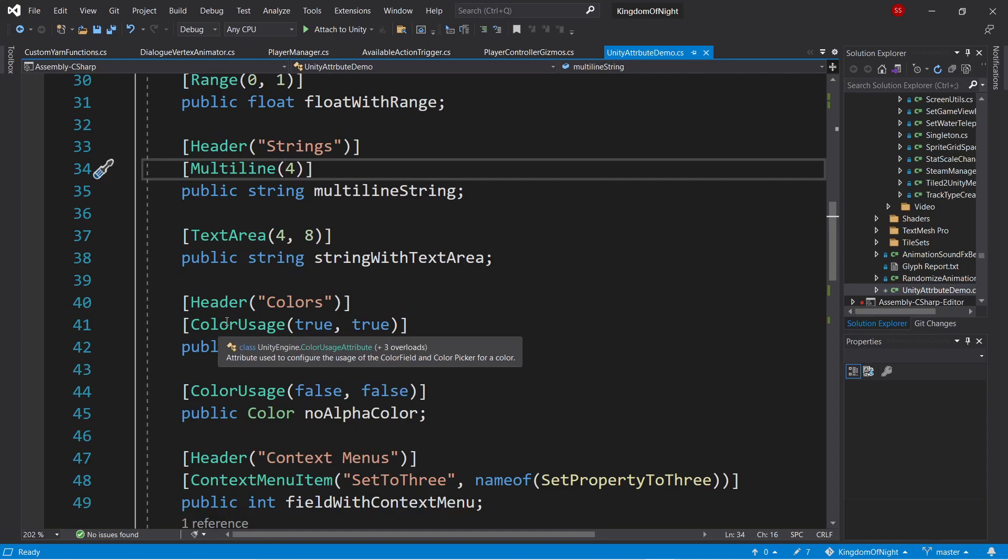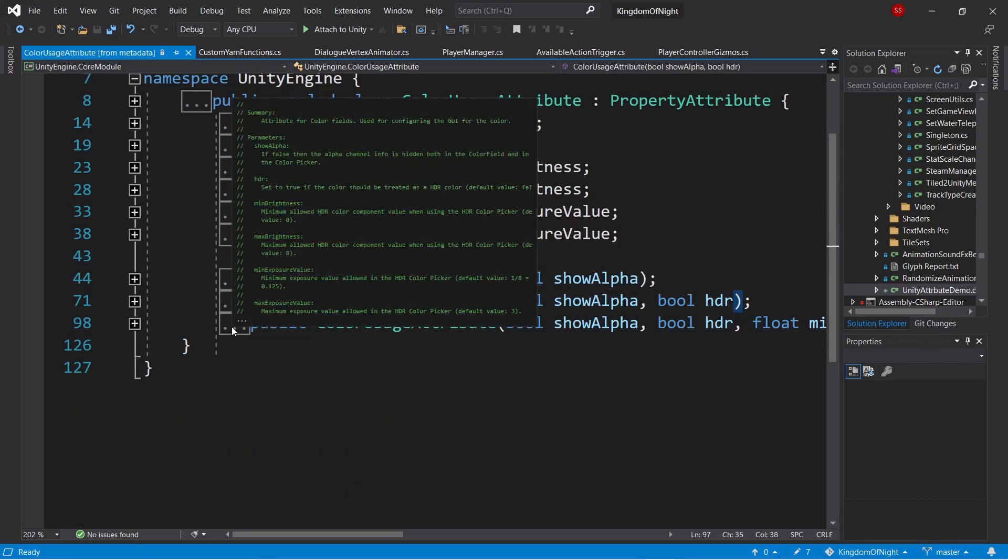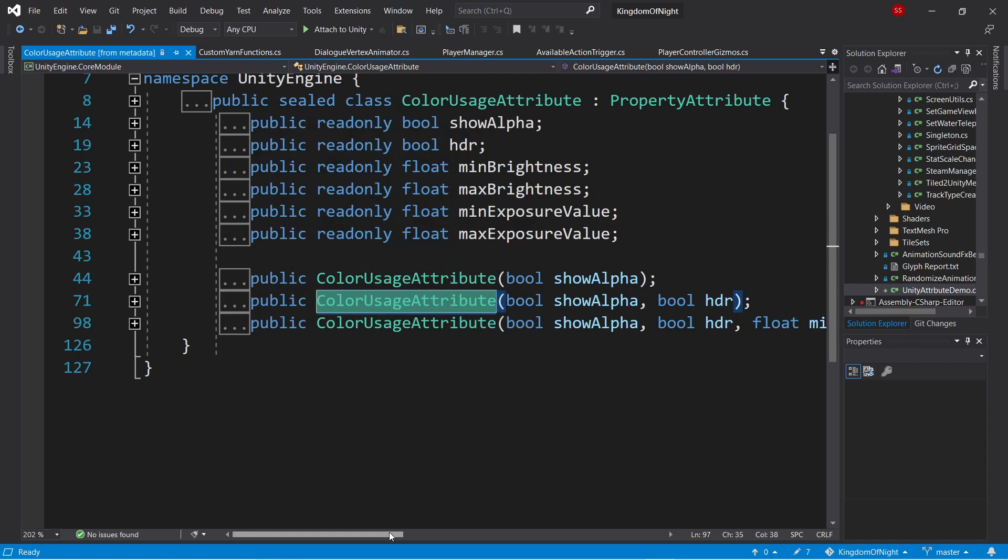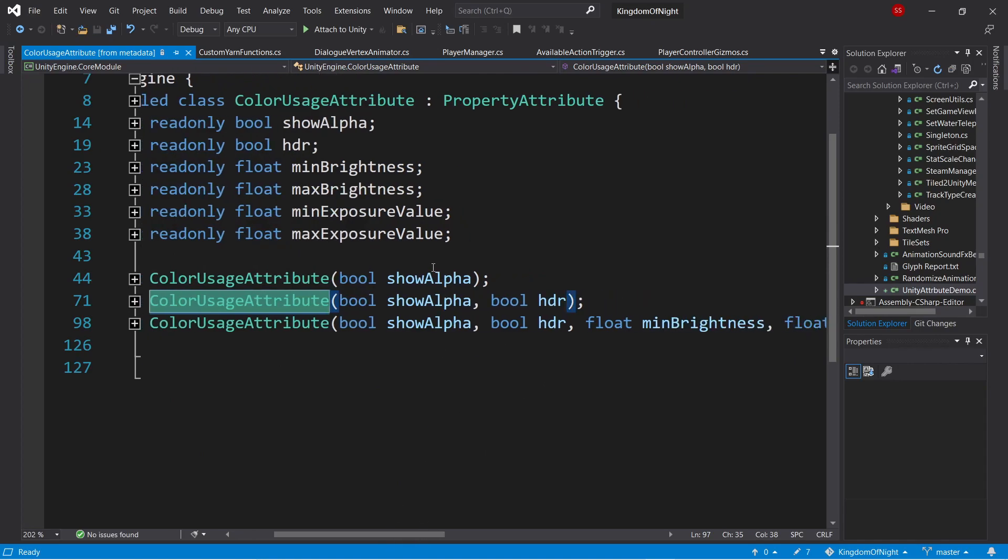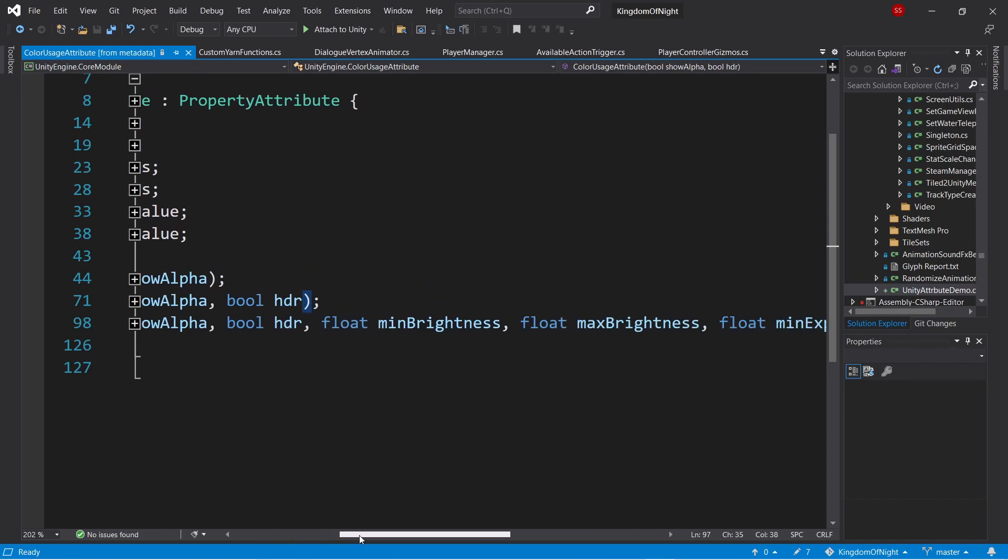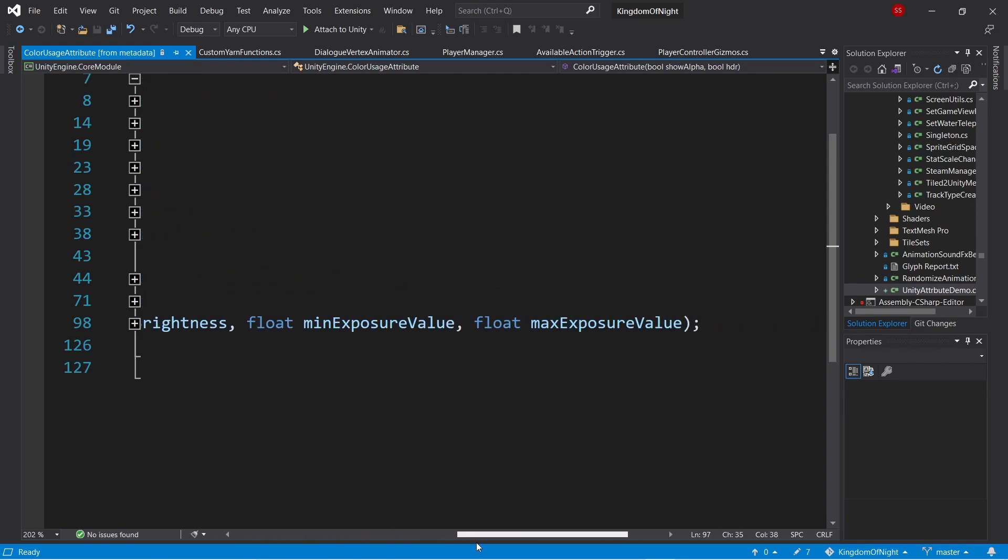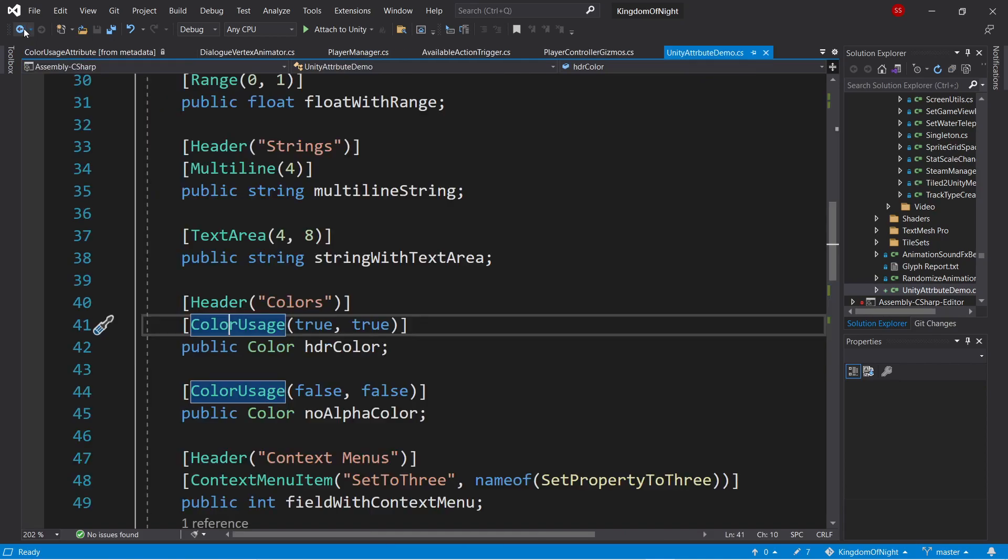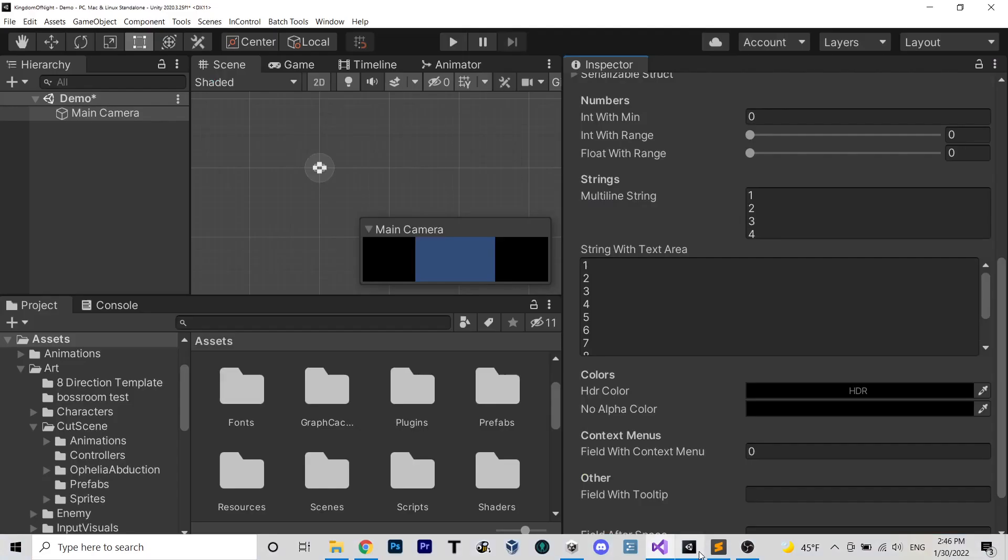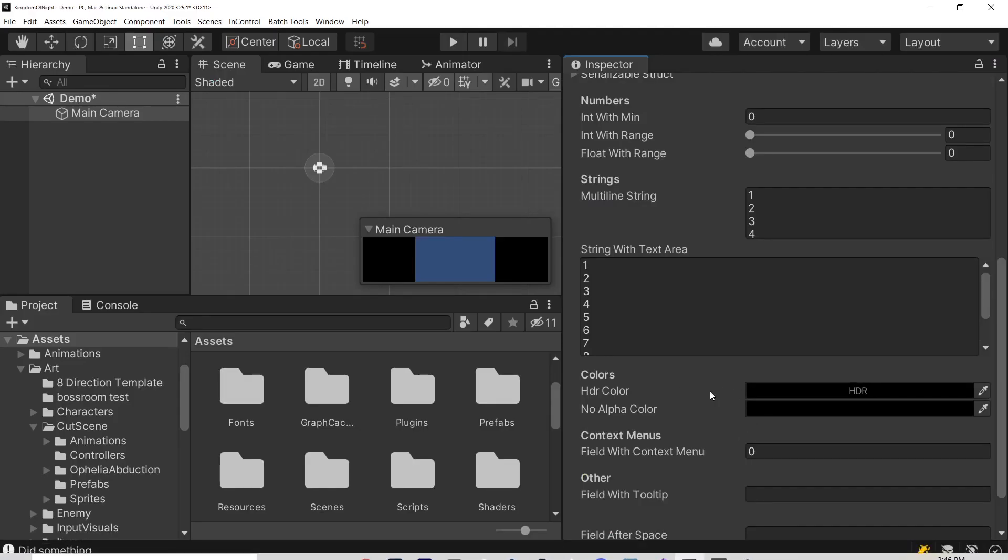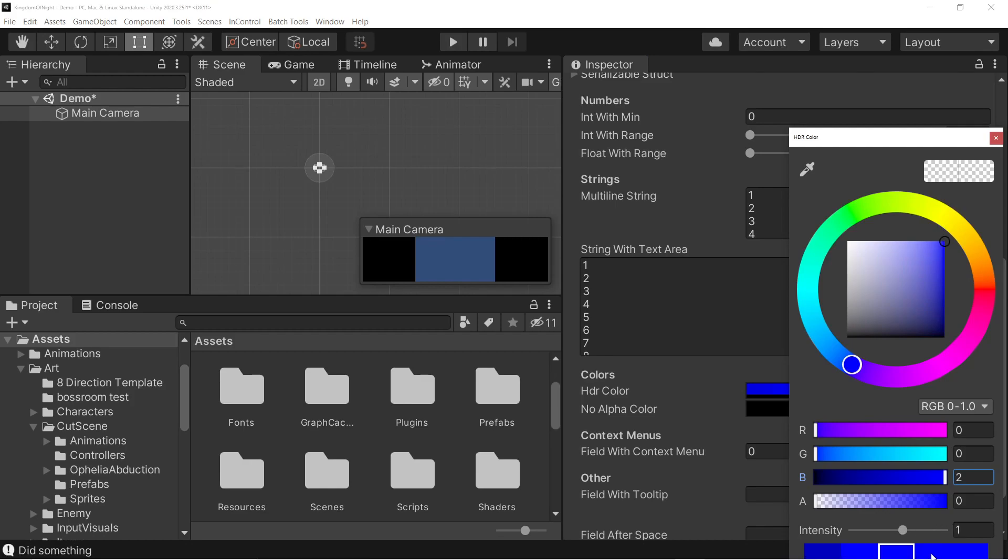Now for colors, we have the color usage attribute, and looking at its definition, we can see you can specify whether or not there's an alpha channel, whether or not it's an HDR color, and also a handful of other attributes. So going back to our file, here we're specifying a color that does have an alpha value and is an HDR color. So if we go to the editor, we can see we have an HDR color, and we can specify values beyond the usual limit.